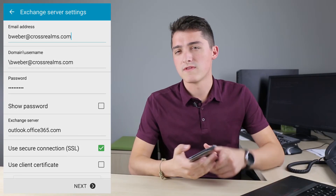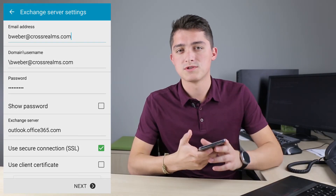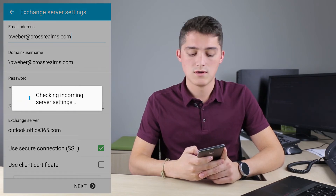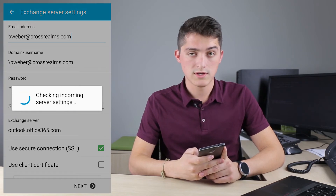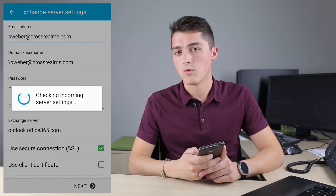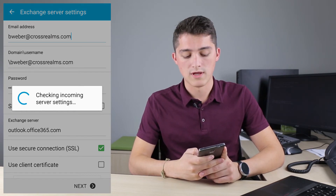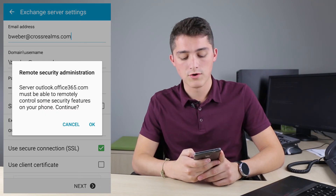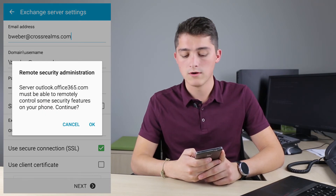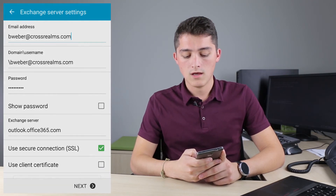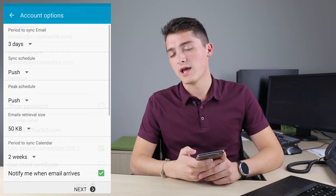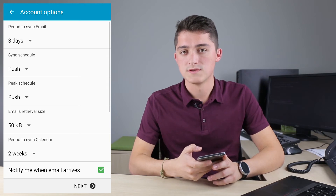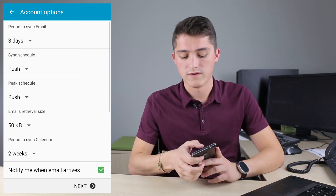This is to make sure that all the emails are sent and received securely. Outlook won't let you if you do not do so. You might get a Remote Security Administration Alert — just click OK. It's nothing but to make sure you know that it's accessing your device.